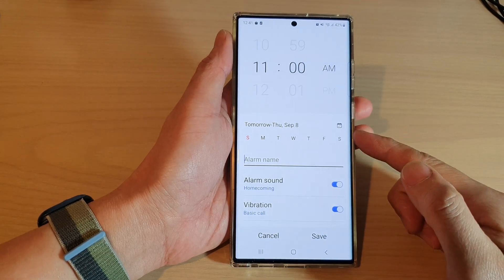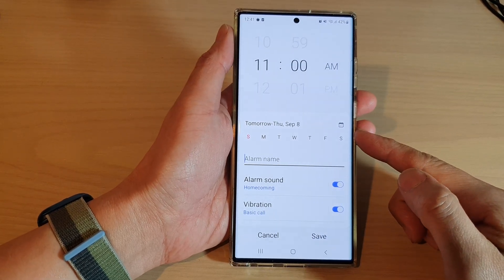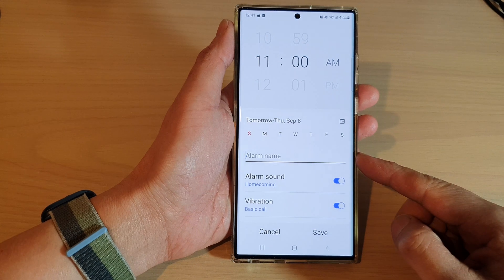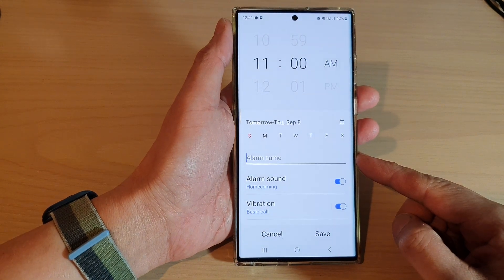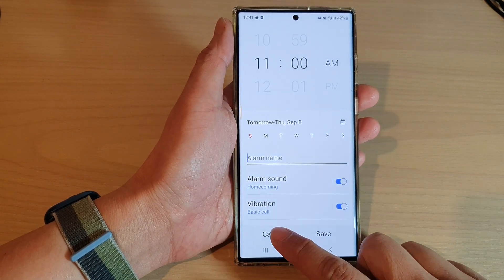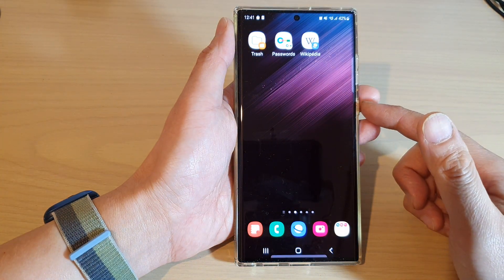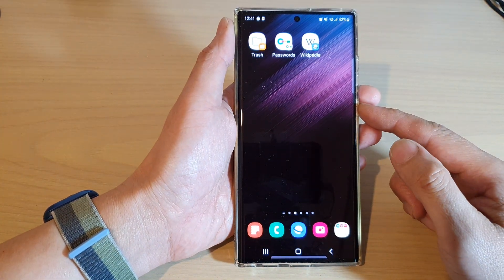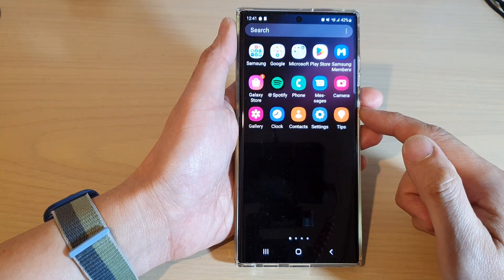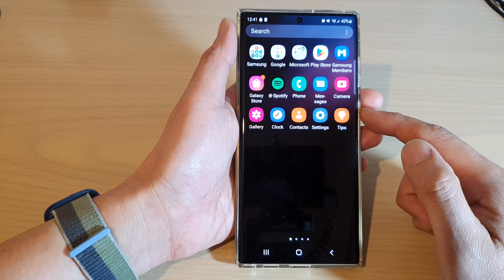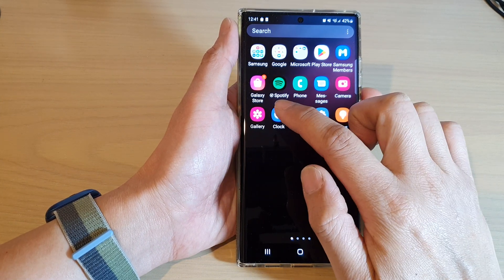Hey guys, in this video we're going to take a look at how you can set an alarm clock for different days on the Samsung Galaxy S22 series. First, tap on the home button to go back to the home screen, and from the home screen swipe up to go into the app screen. In here, open up the clock application.